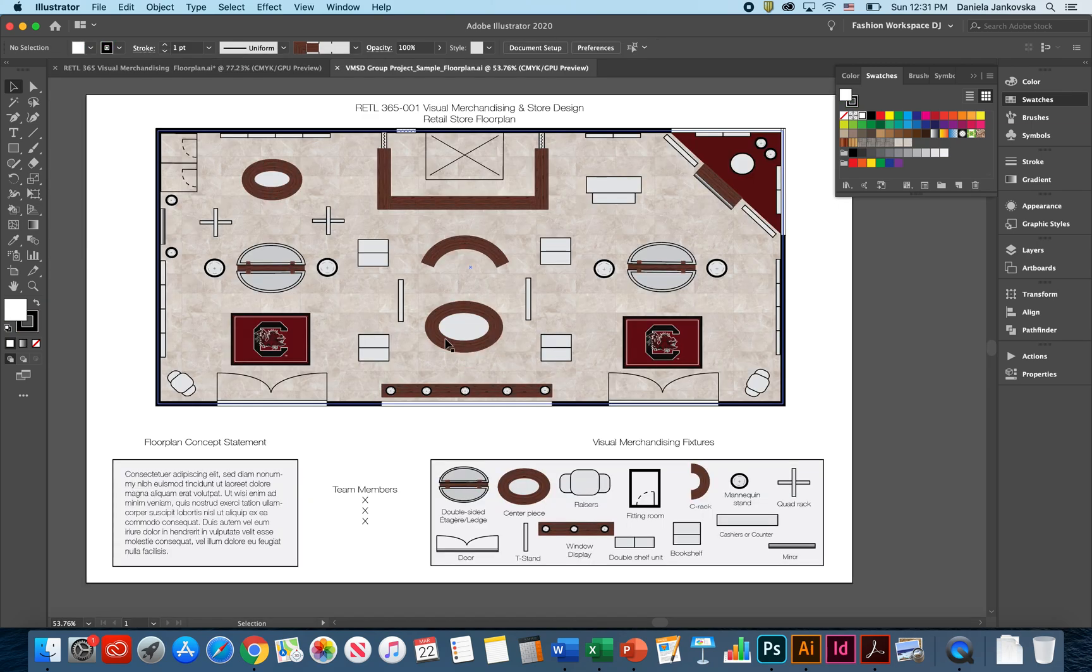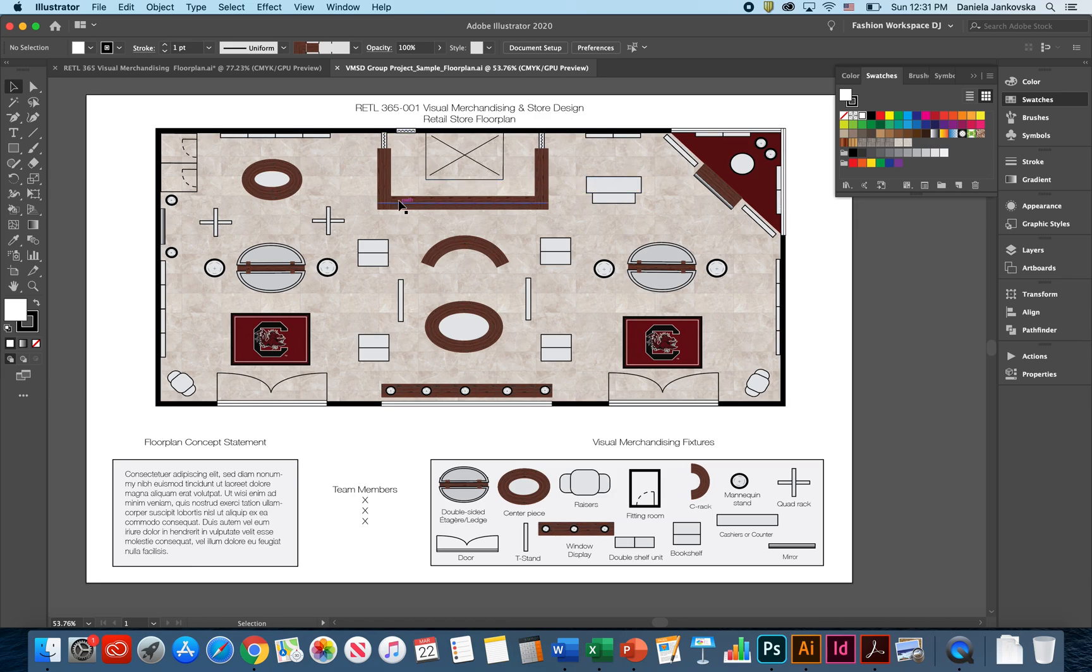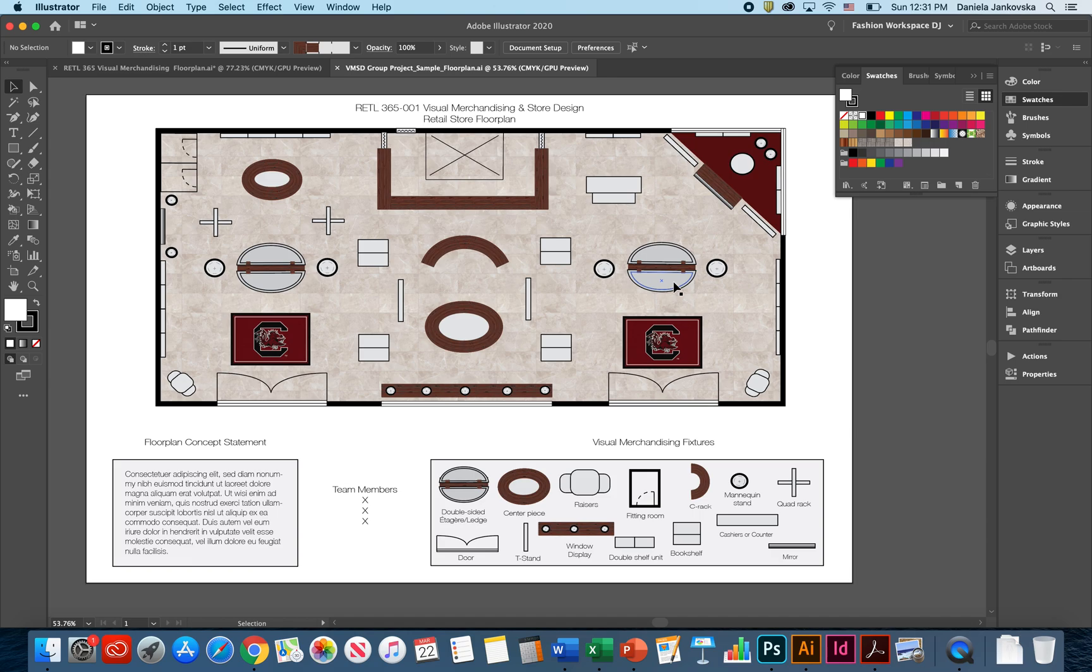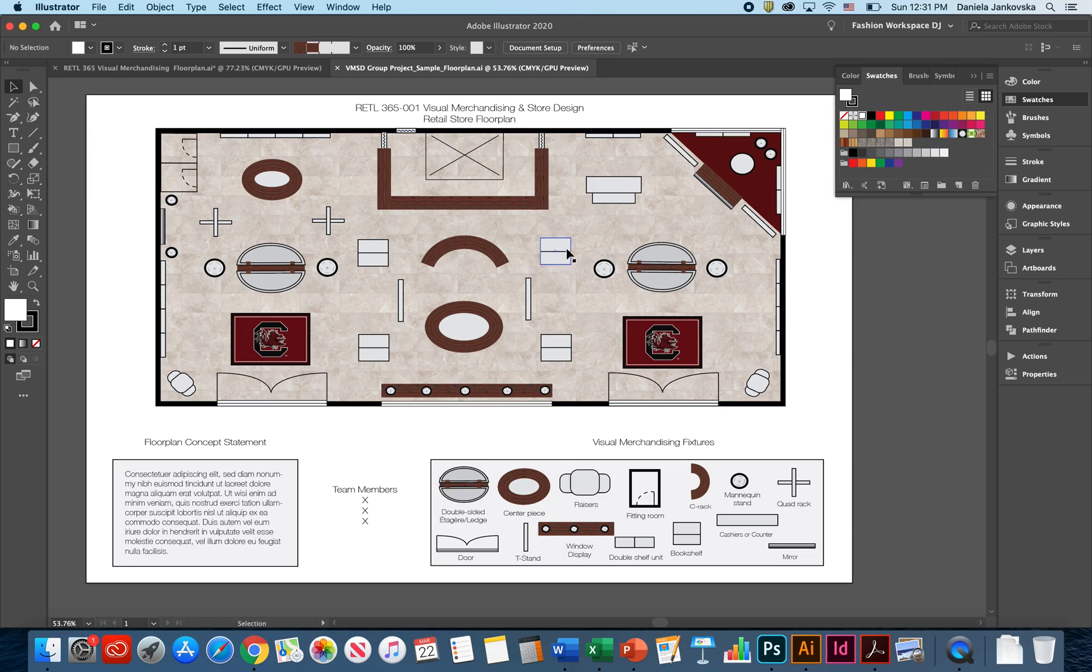As soon as you and your team members have worked together to align all of the fixtures that are necessary to include in this floor plan, it's always important to remember and see if you have a good balance in your floor plan as well as if you have a good proportion.